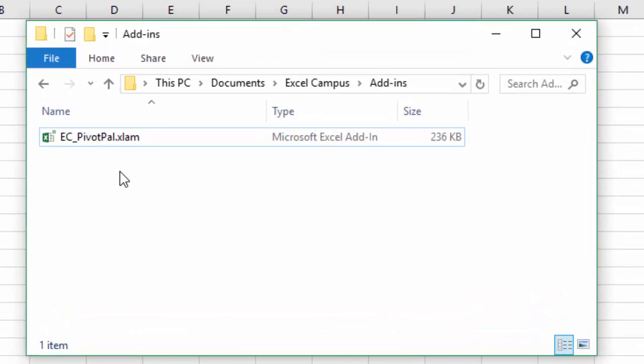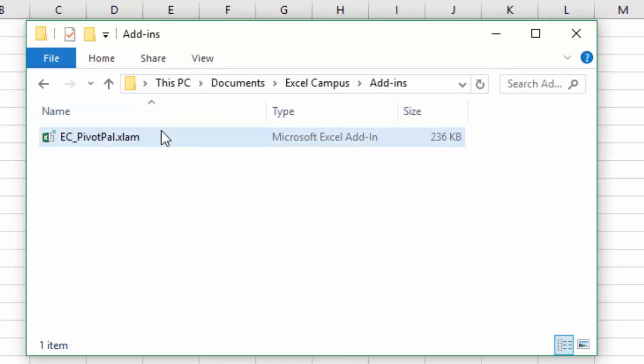The first step is we need an add-in file. Maybe you've downloaded one from excelcampus.com or some other website and you have an add-in file on your computer. I typically like to save these to some folder that's just easy to remember. Here I have this add-in file.